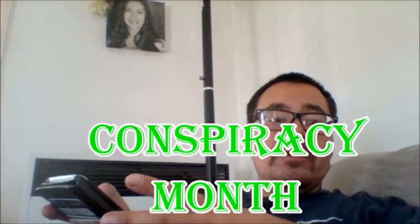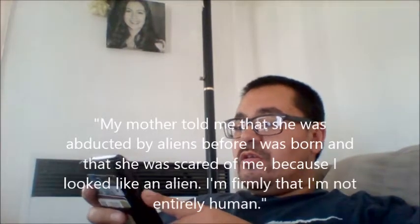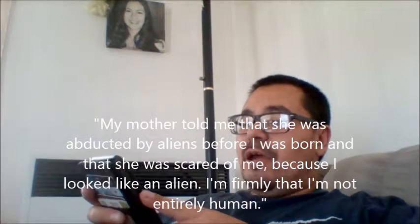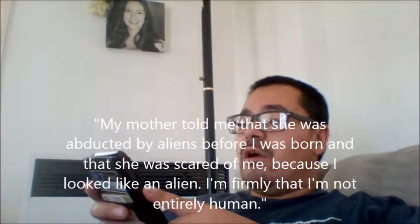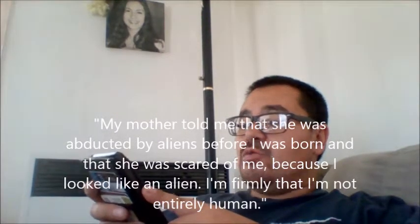I'm going to dive right into an email that I had just received about two days ago. It says, my mother told me that she was abducted by aliens before I was born and that she was scared of me when she first saw me because I looked like an alien. I firmly believe that I'm not entirely human.